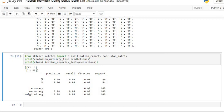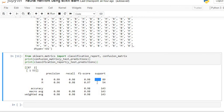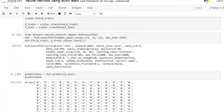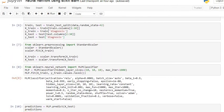Overall we have 143 observations in the x-test dataset, out of which 98% are correctly classified. In x-test we have 89 benign observations and 54 malignant observations. Out of 89 benign cases, 98% are classified correctly, and out of 54 malignant cases, 97% are classified correctly. The F1 score is above 90, so our multilayer perceptron model is quite good.